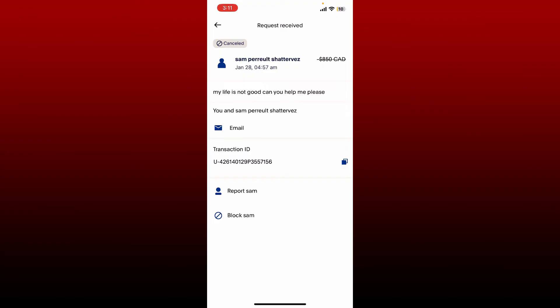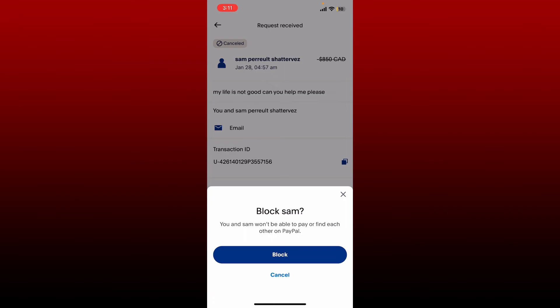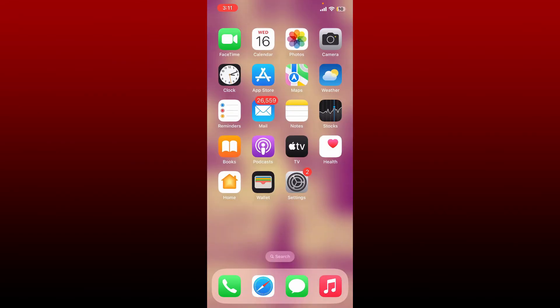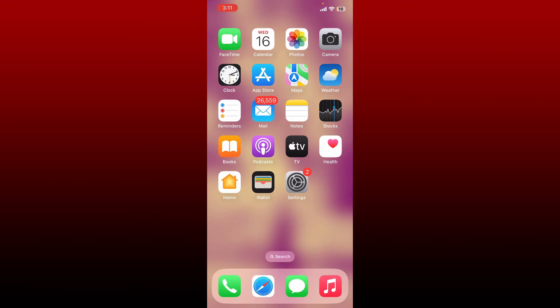Tap on the Block button at the bottom of the page, and tap Block in the pop-up in order to block the person on PayPal. That is how you can easily block a certain individual on PayPal.